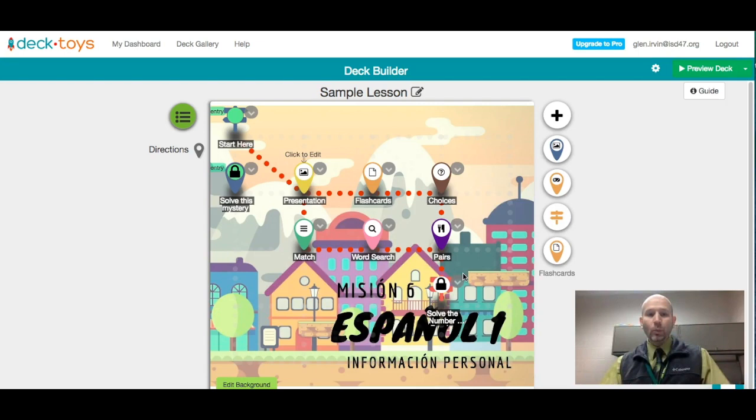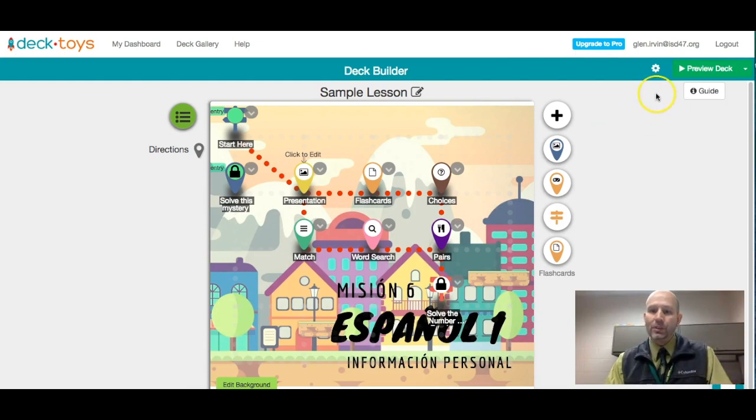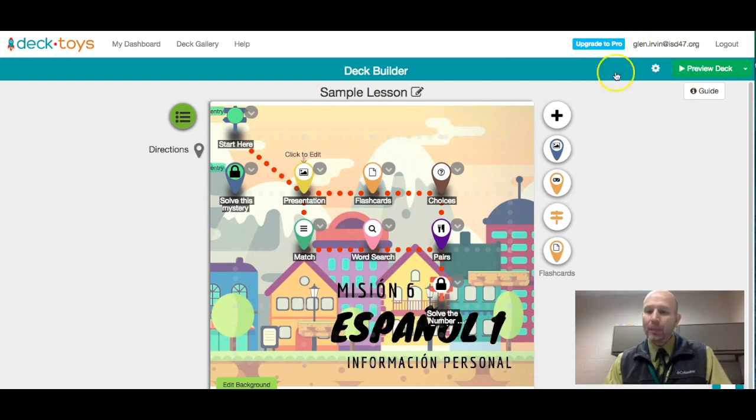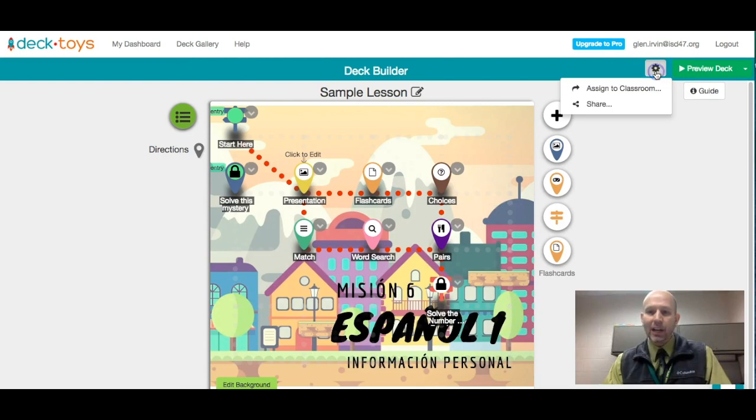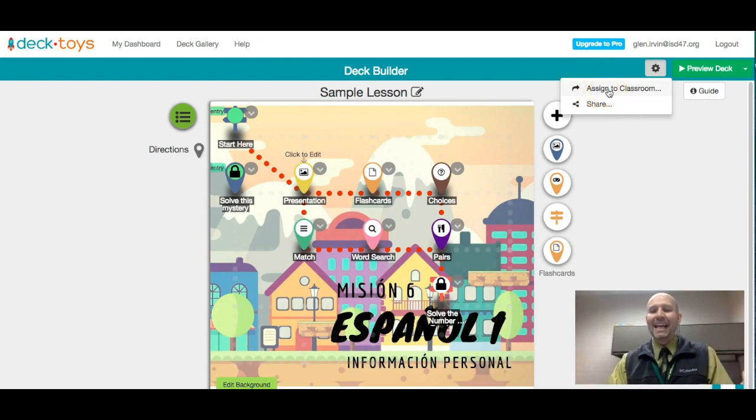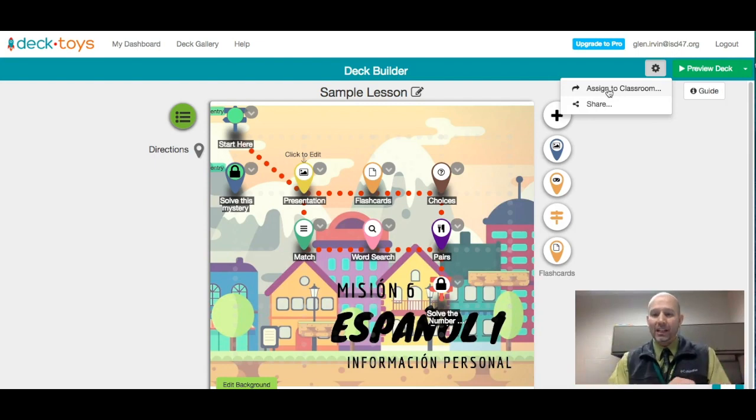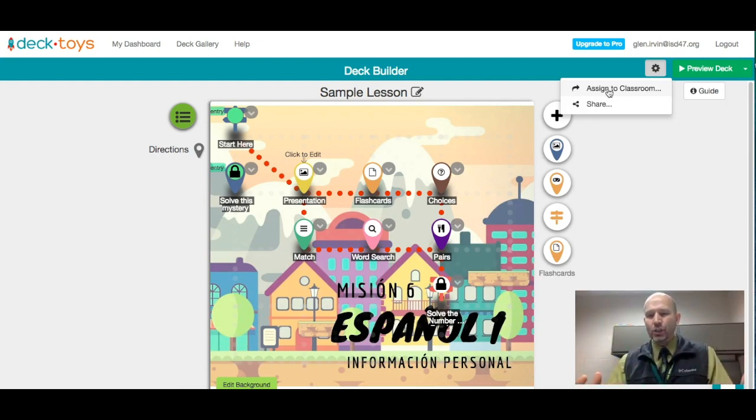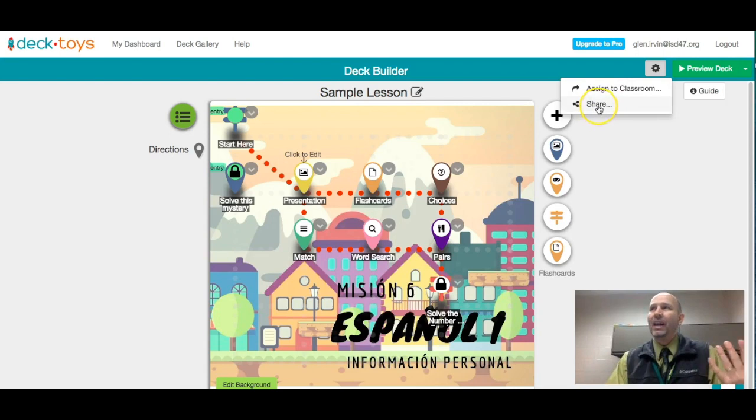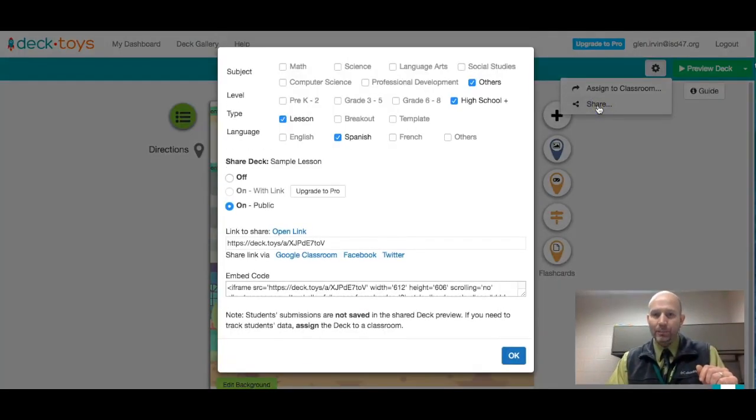When you are ready, you're going to want to be able to share this or post this somewhere. So there's a couple of different ways to do that. You do that by going up here to the top right hand corner and we're looking at the gear icon. And there's two types of sharing here. One of them says assign to classroom. You can actually build yourself or create a classroom inside of deck toys. I'm not going to show you that one right now because you probably already have a place where you want to share these, for example your LMS. So I'm just going to click share.